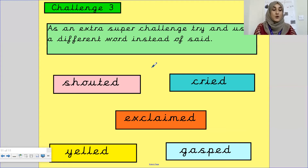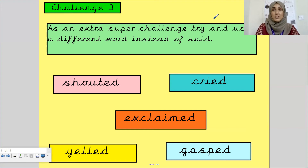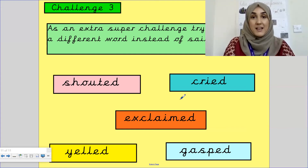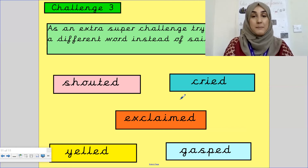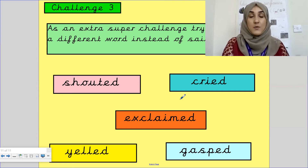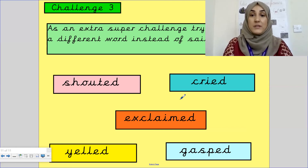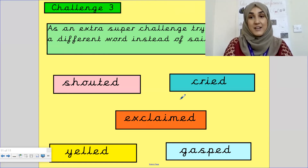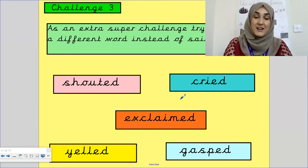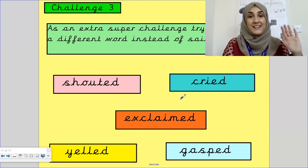We have come to the end of our English lesson based on speech marks and dialogue. I hope you have enjoyed. If you are stuck at any point, please rewind the video and go through the examples again with me. Until the next video, take care, stay safe, keep smiling, and I will see you next time. Bye-bye.